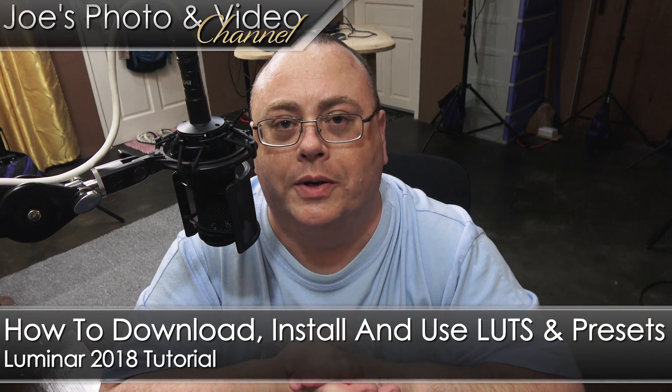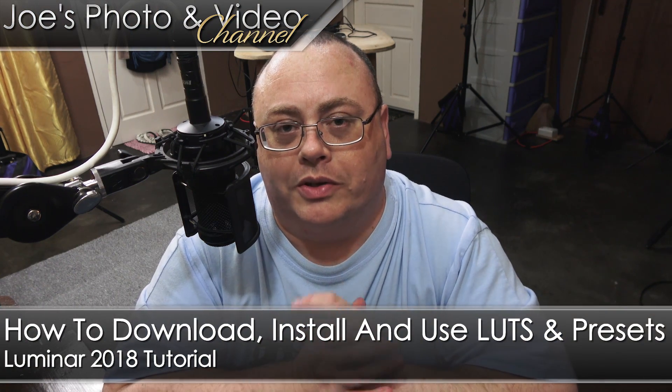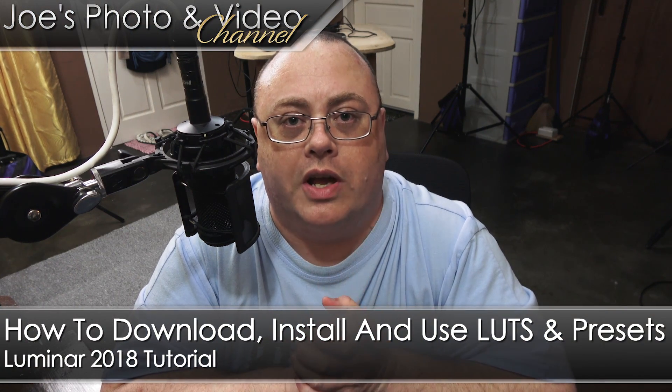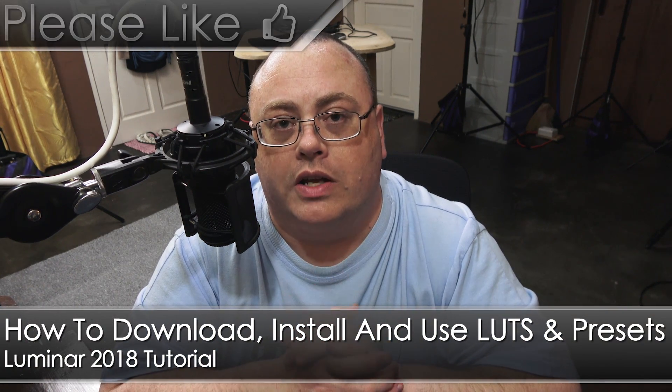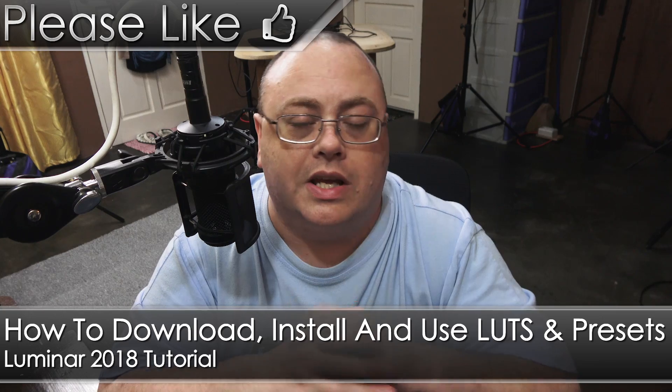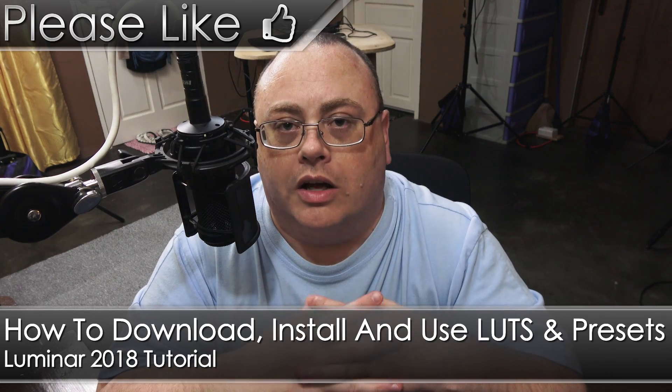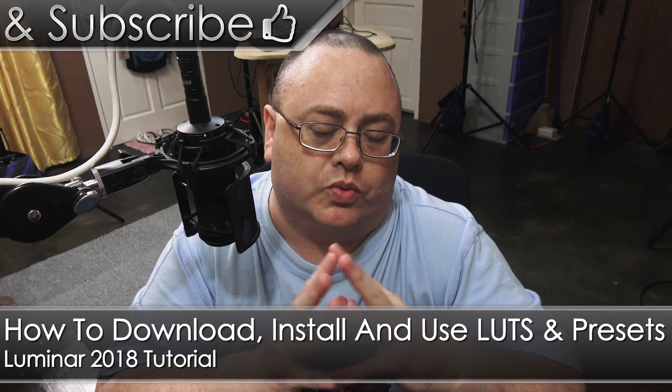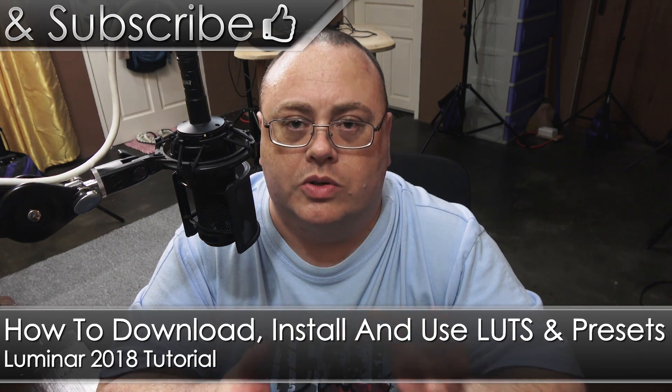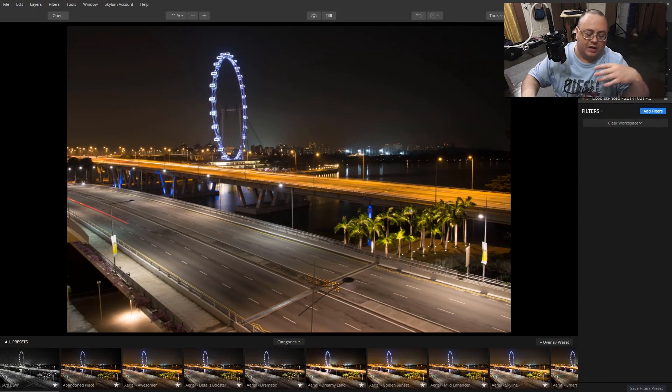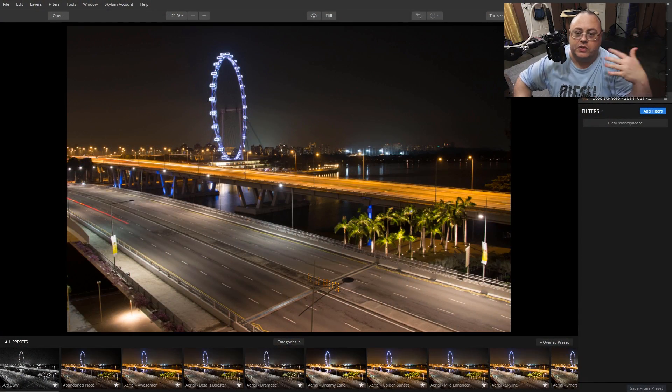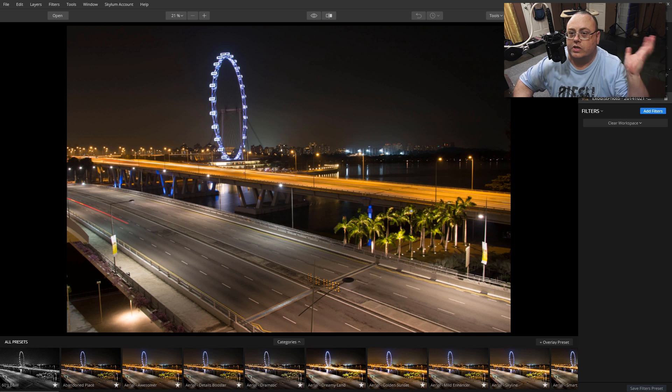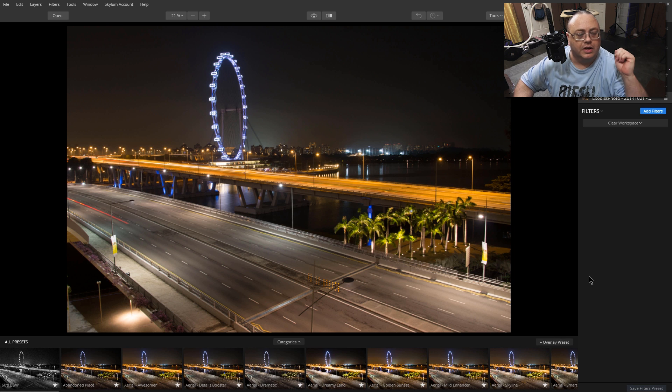Hey everyone, Joe here. Today I want to show you how you can install and use presets in Luminar 2018. It's really easy to do, so it'll be a quick tutorial. Let's hop in and I'll show you how to do just that. First things first, we have to open Luminar up.